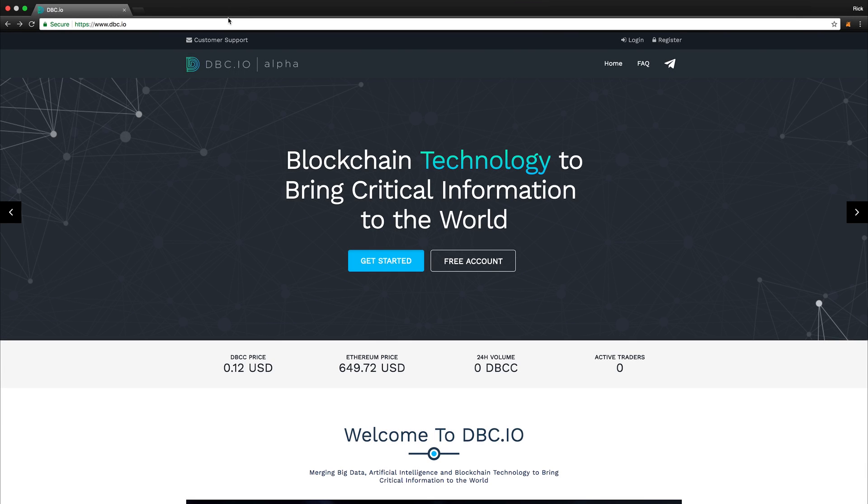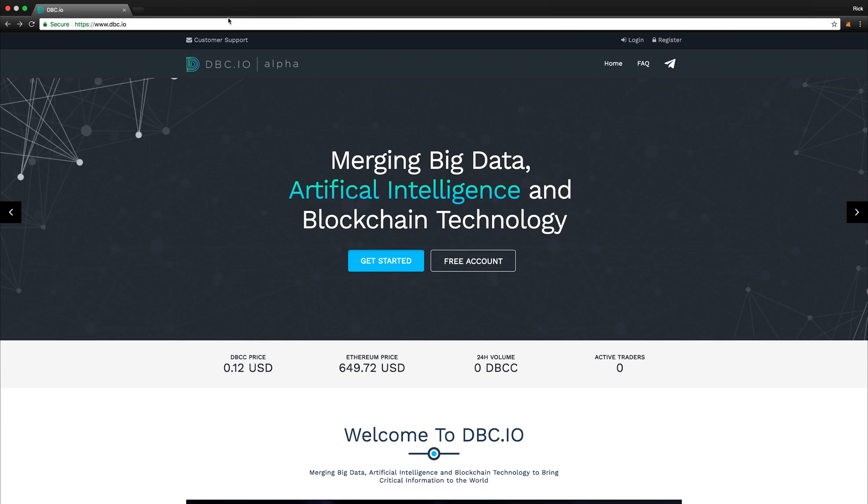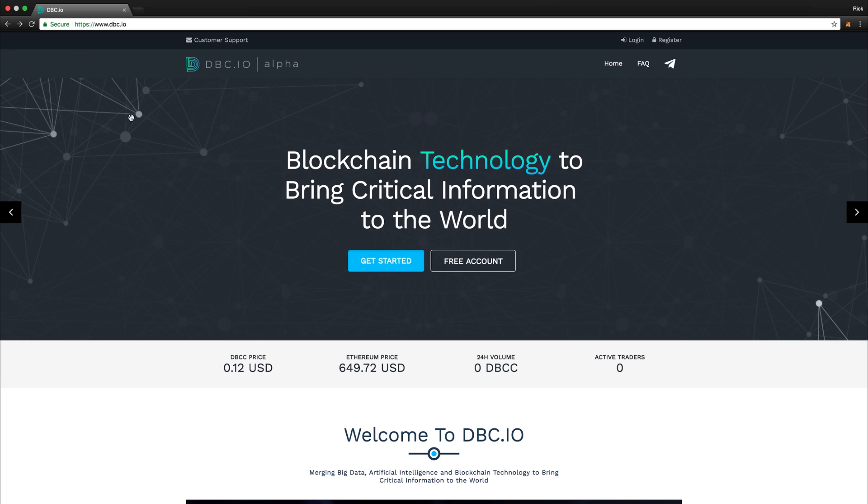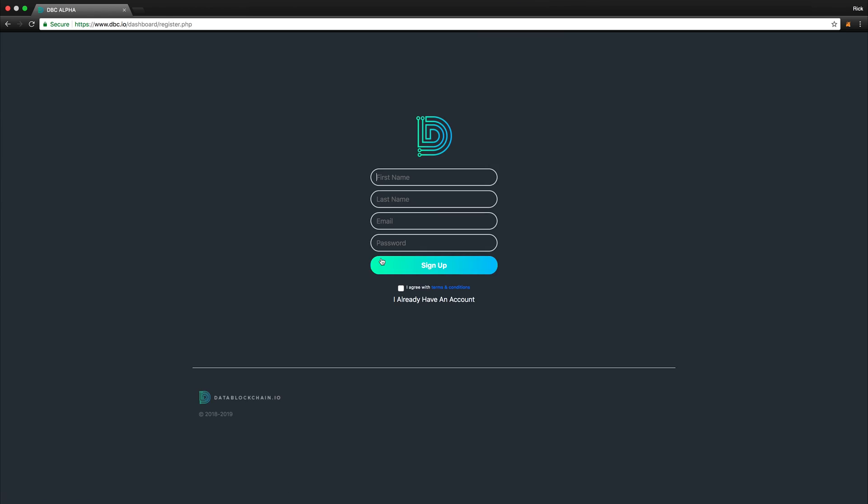To begin, go to www.dbc.io. Once on the main landing page, click the Get Started button.